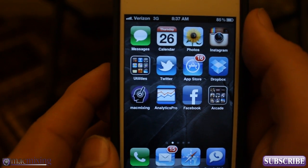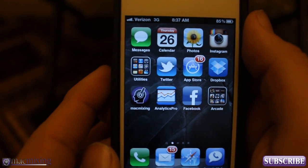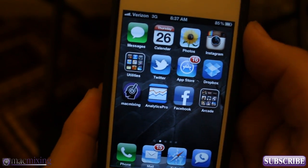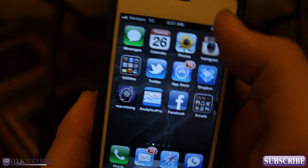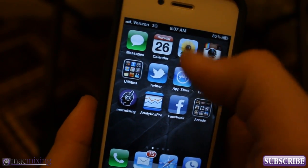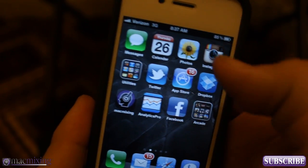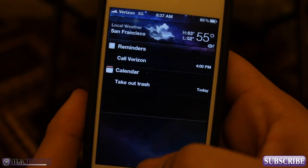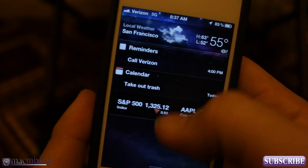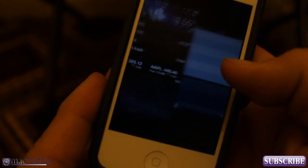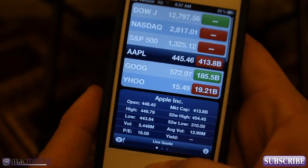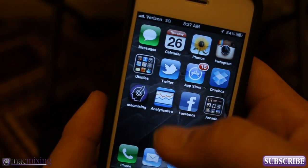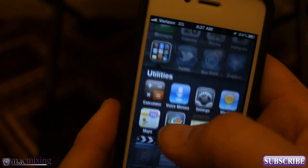Hey, what's up guys? This is Dom from MacMixing.com and today I want to show you Custom NC Backgrounds. This is a Cydia tweak that will allow you to change your background to a custom notification center background, and you can really pick whatever you want.